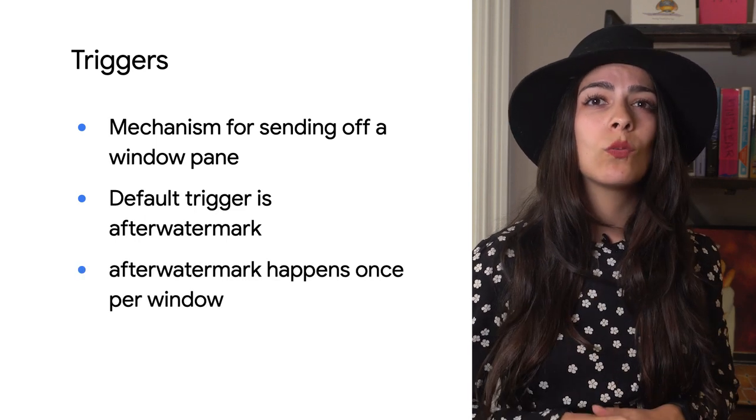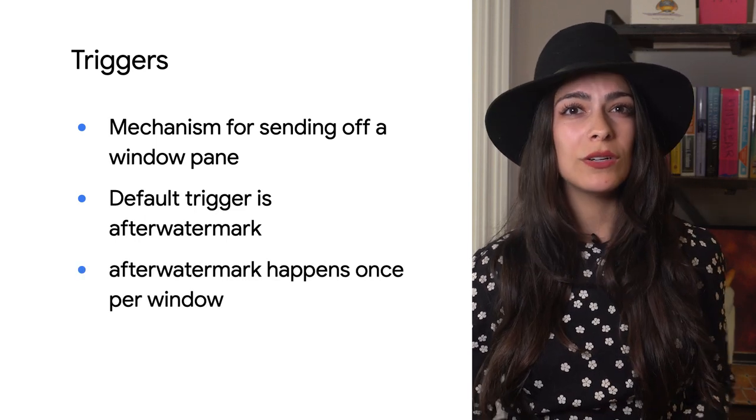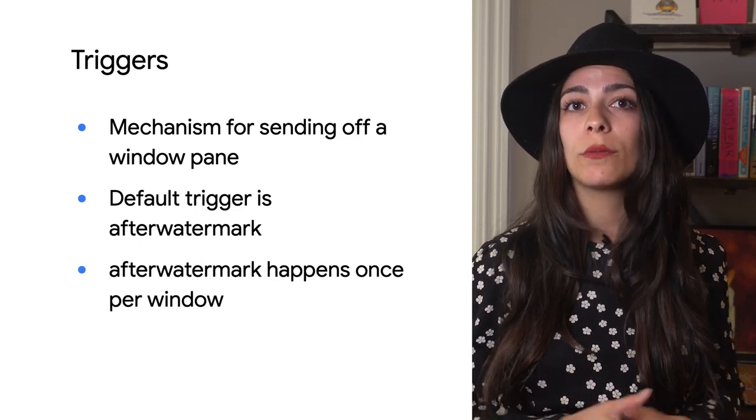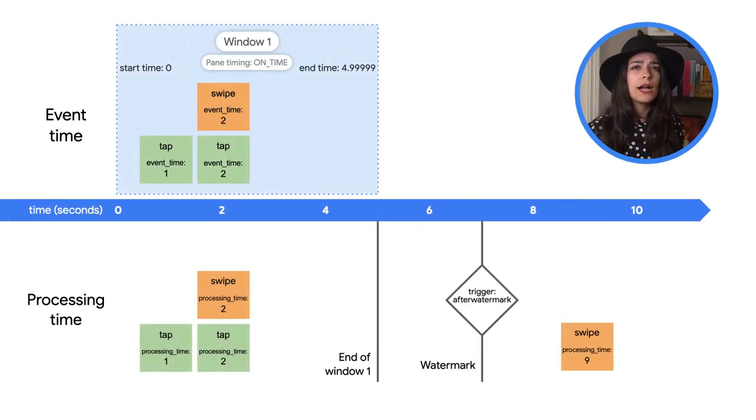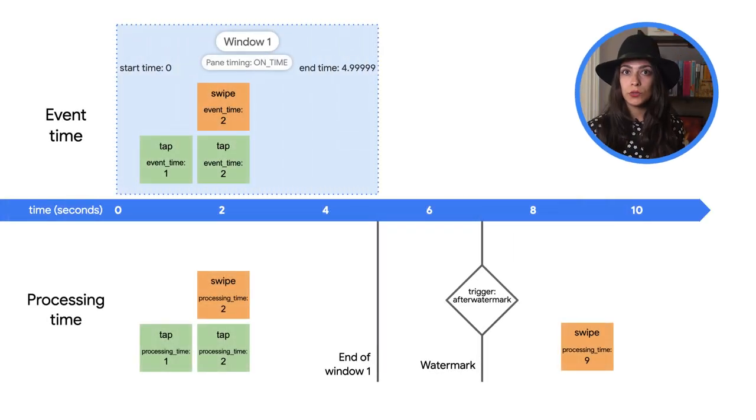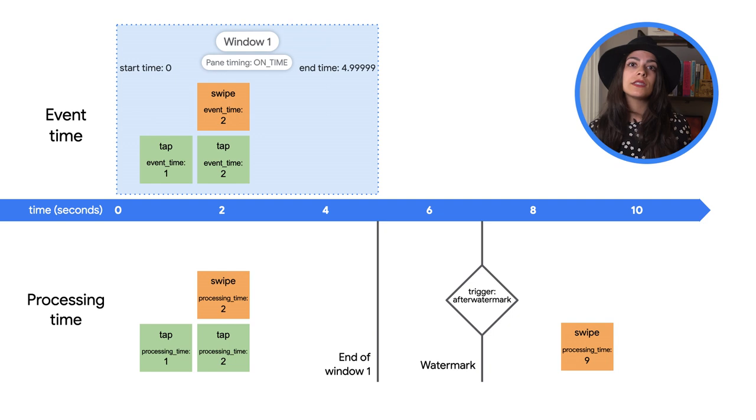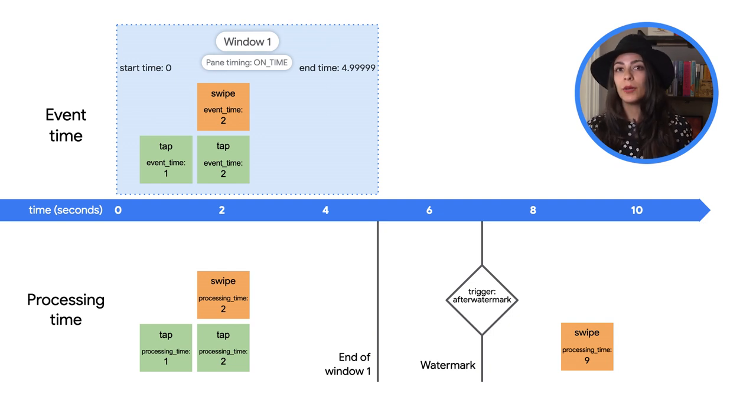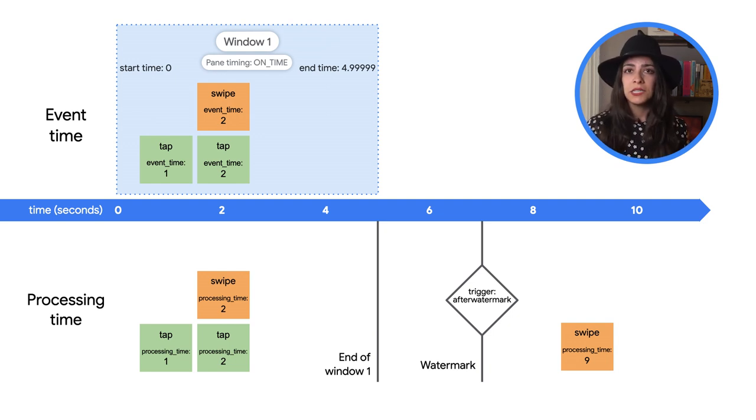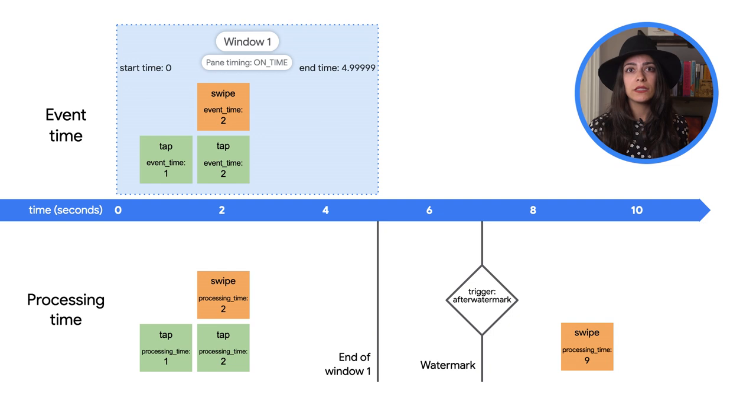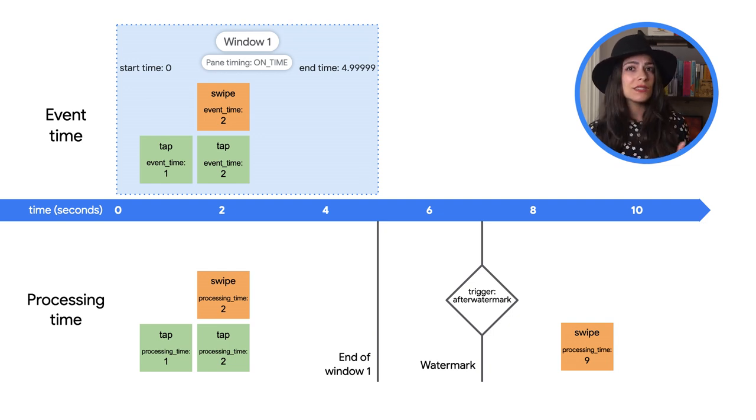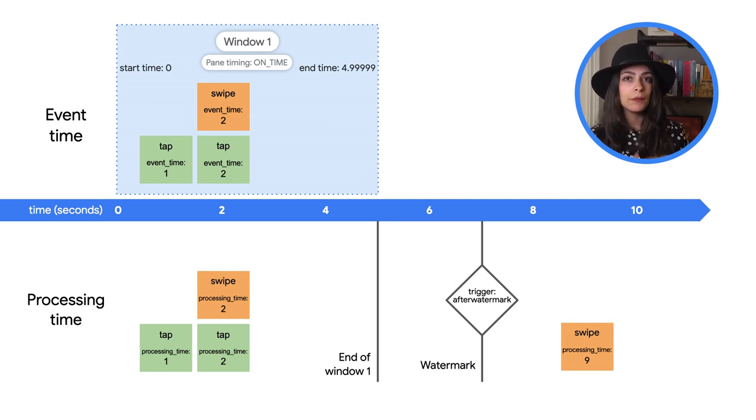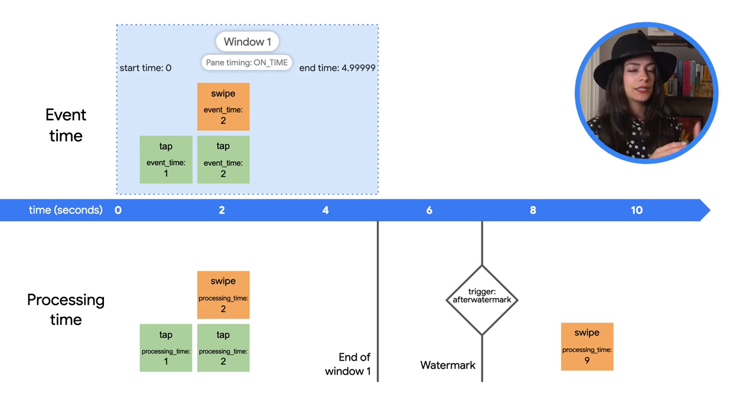That trigger will happen no sooner than the watermark, which will then send off the window pane for further processing. Depending on if you're allowing late data, events after the watermark might go into the same window and eventually become a late window pane.